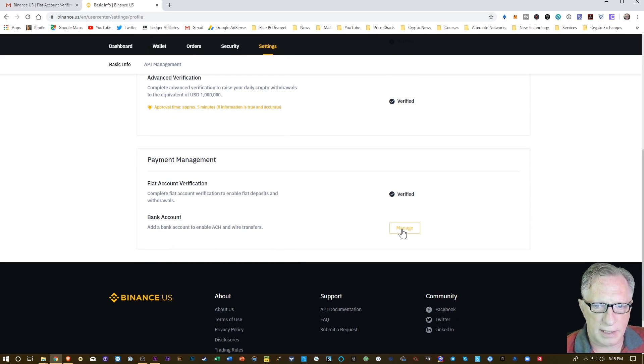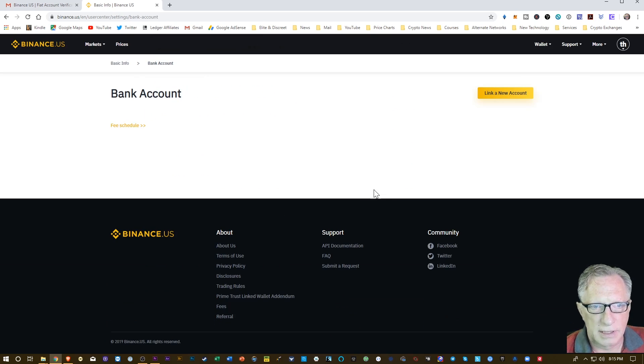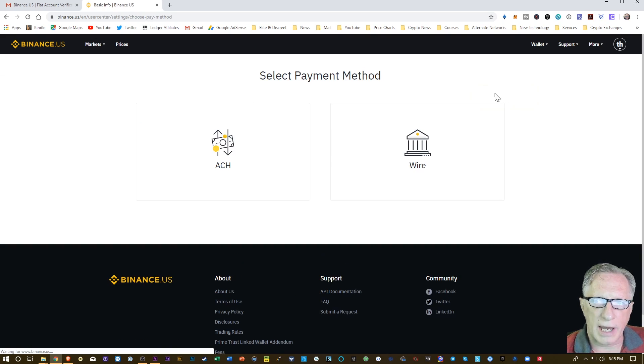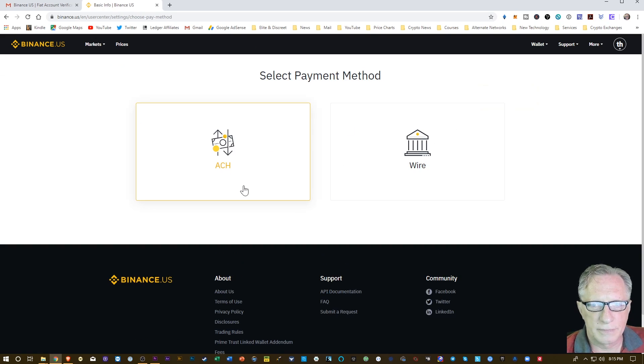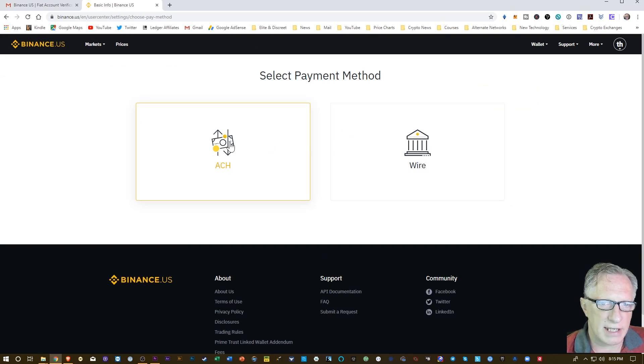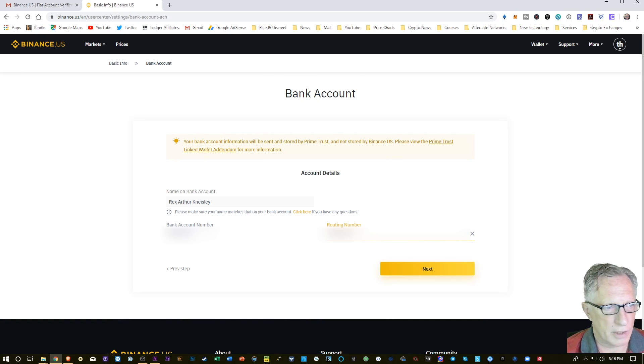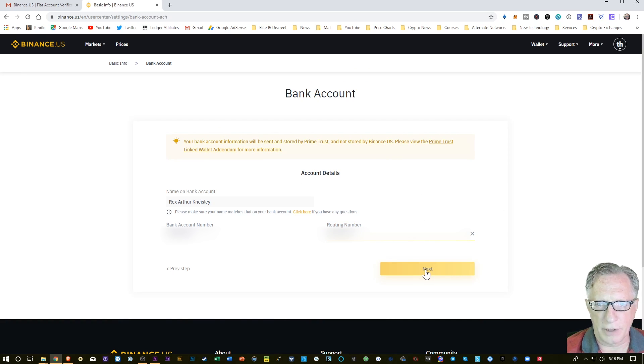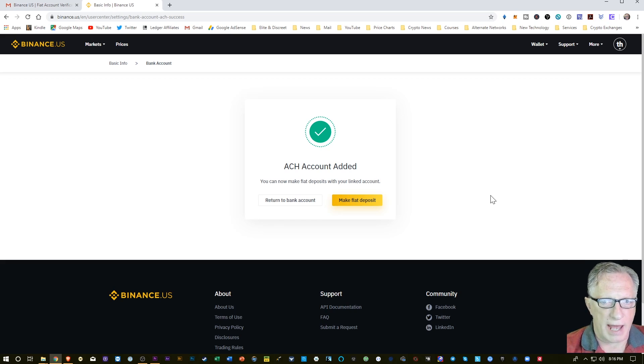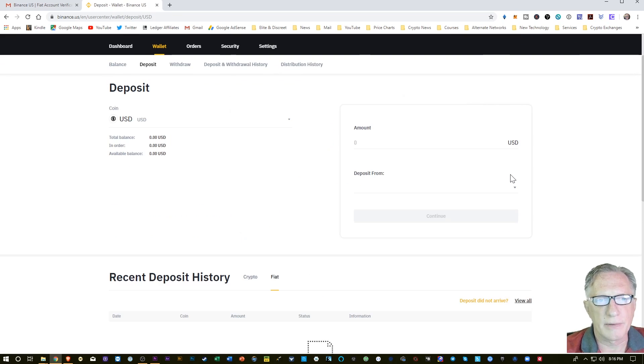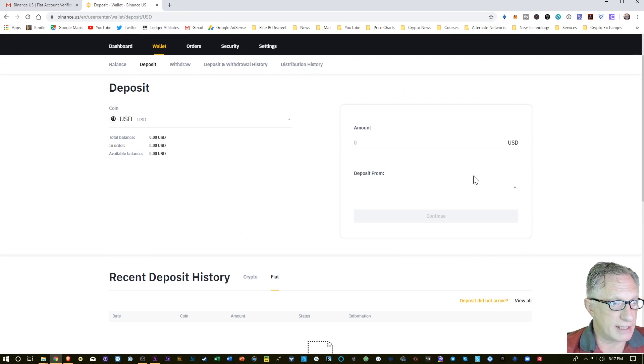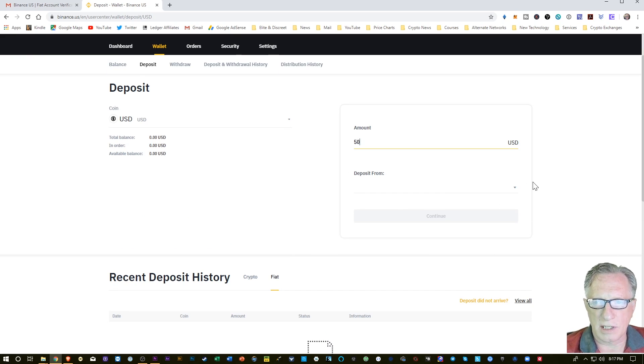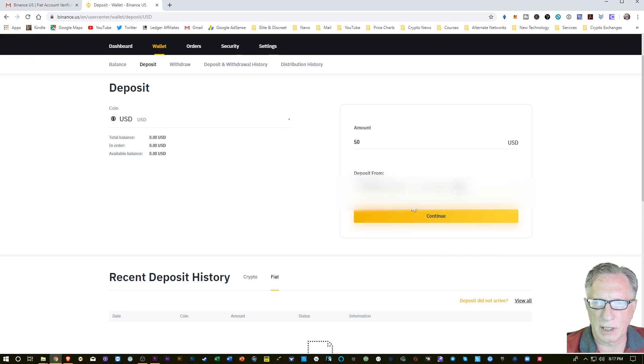Let's connect the bank account. We'll hit manage. We're going to link a new account. Let's do ACH. So check and double check your info. Hit next. Looks like the account was added. Let me make a fiat deposit.